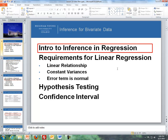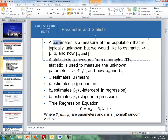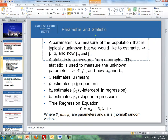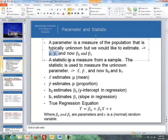So let me introduce inference and regression. First, let's review a parameter and a statistic. A parameter is a measure of the population that is typically unknown but we'd like to estimate. A statistic is a measure from the sample, and it is used to estimate the unknown parameter. Some parameters we've seen before are mu, our population mean, and p, our population proportion. And the statistics used to estimate those are x-bar, our sample mean, and p-hat, our sample proportion.